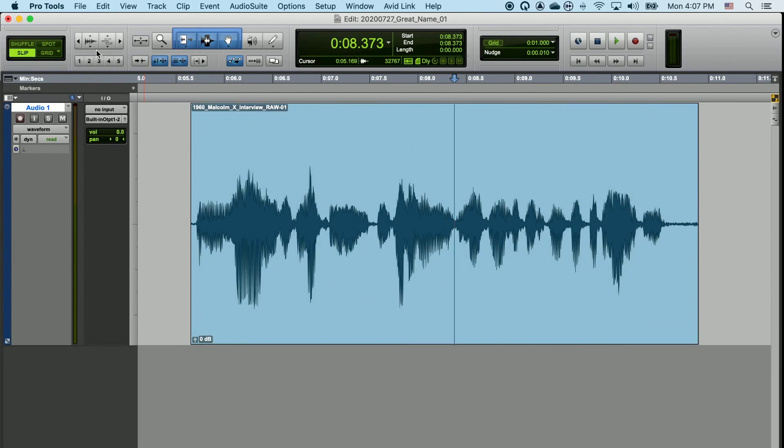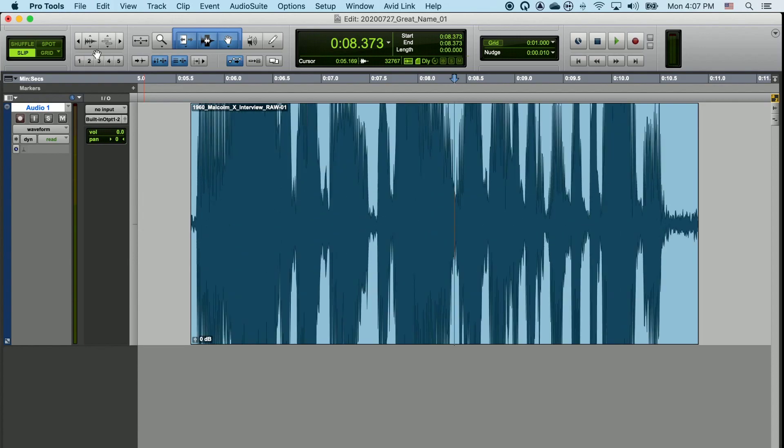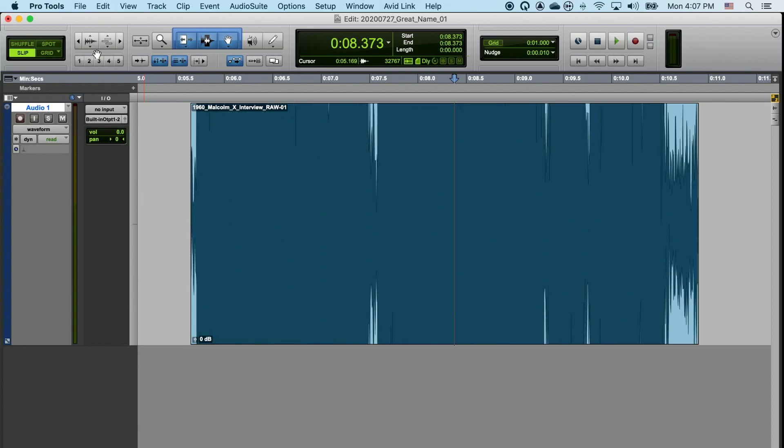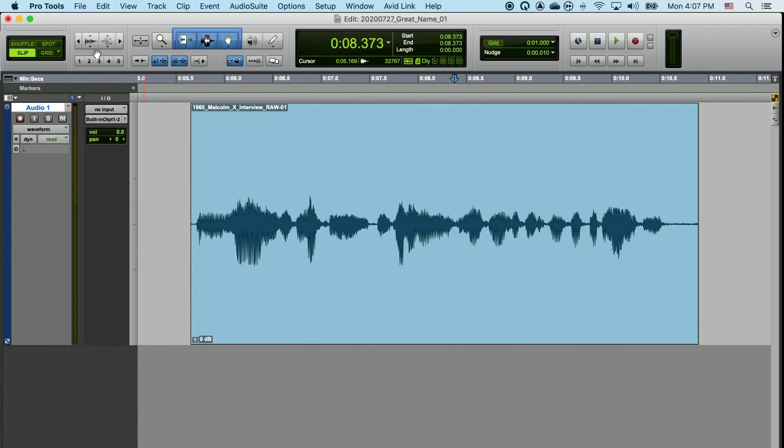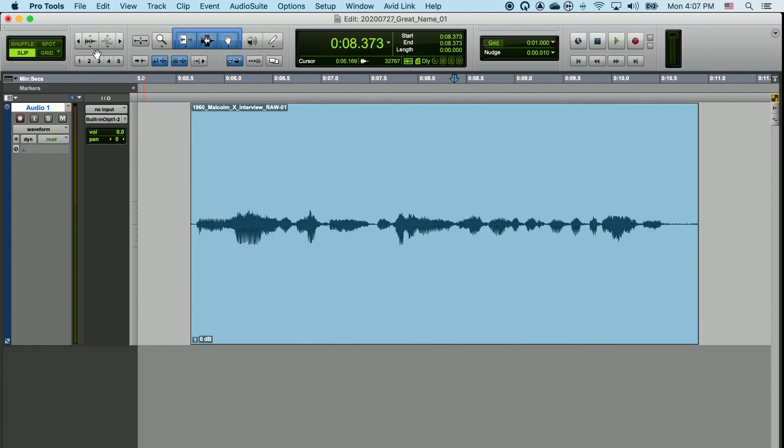Zooming in vertically does not change how loud the sound is or how quiet the sound is. This particular viewing method has no bearing on that.